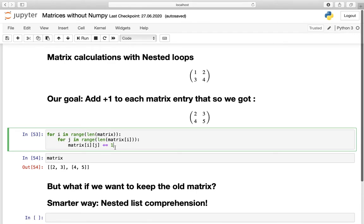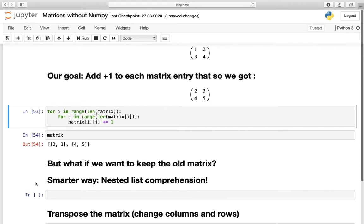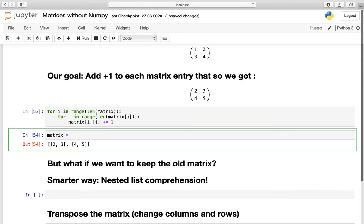This procedure is very good for understanding nested loops and working with iterators as indexes. But there is a smarter way to solve this and to avoid the problem of reassigning to the same matrix variable. So let's use nested list comprehension to make this even more professional. Let us first reset our matrix to the original matrix, which was rows [1, 2] and [3, 4].